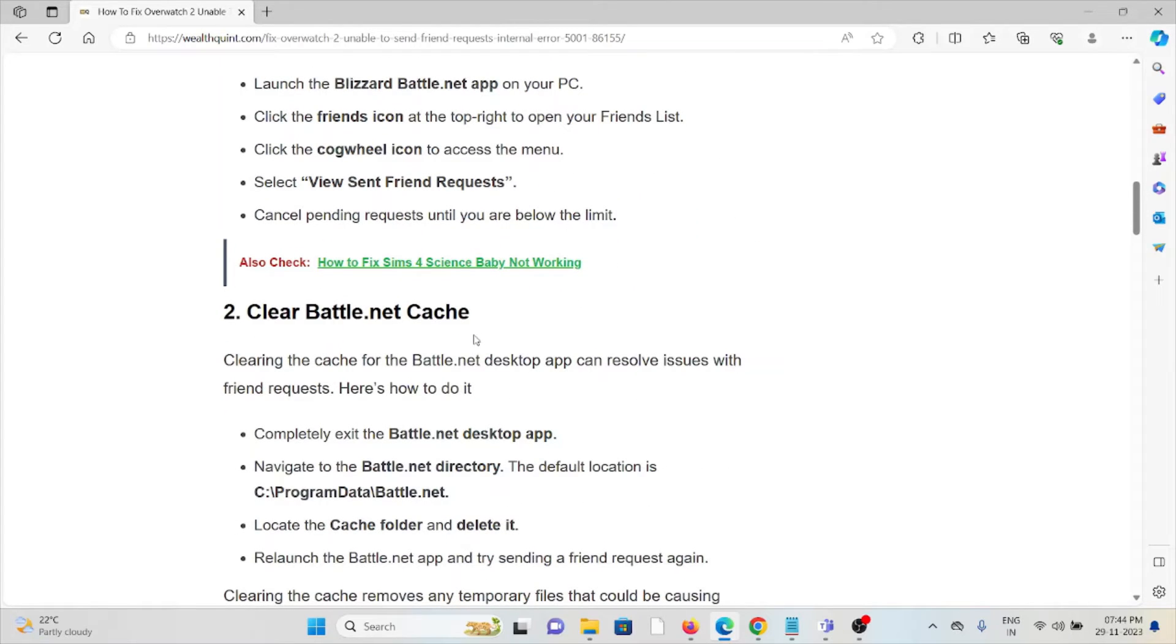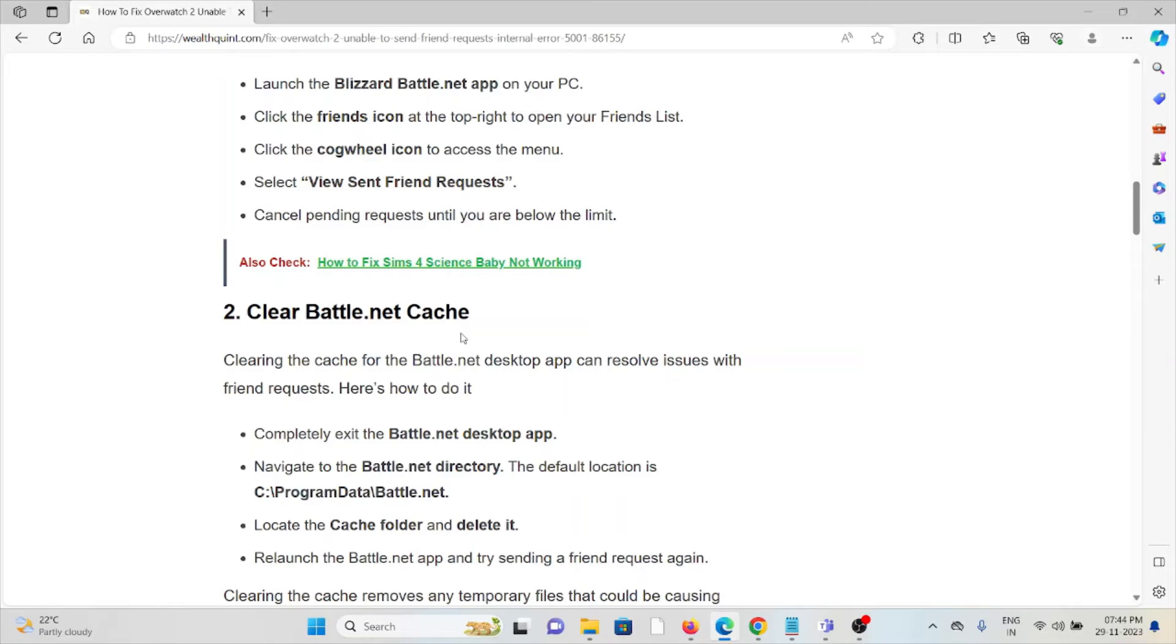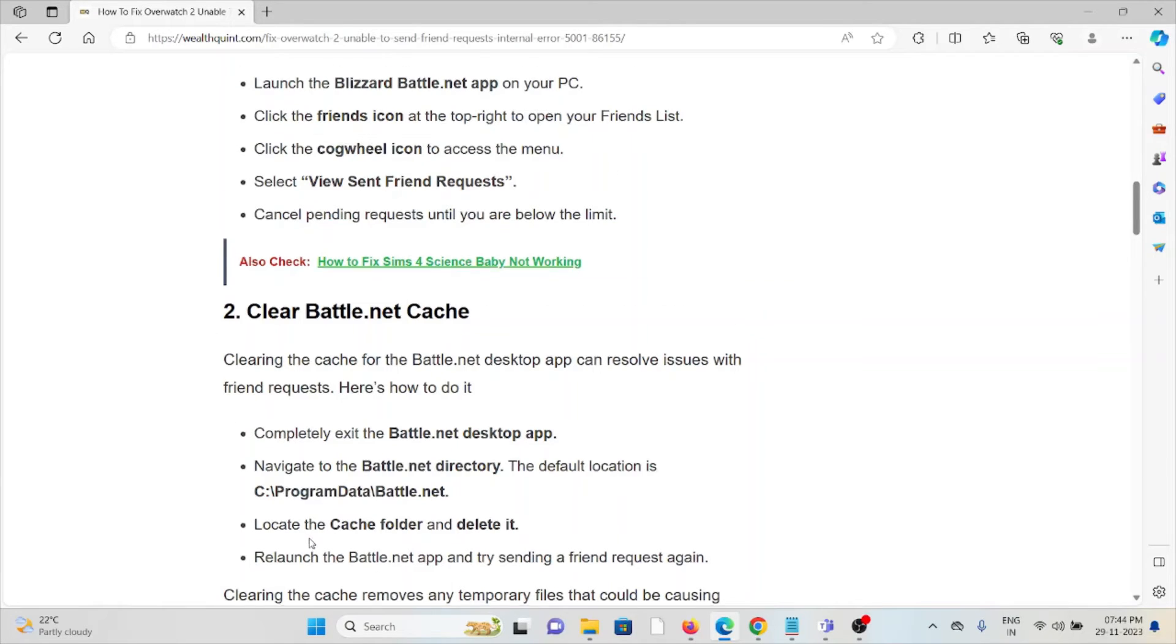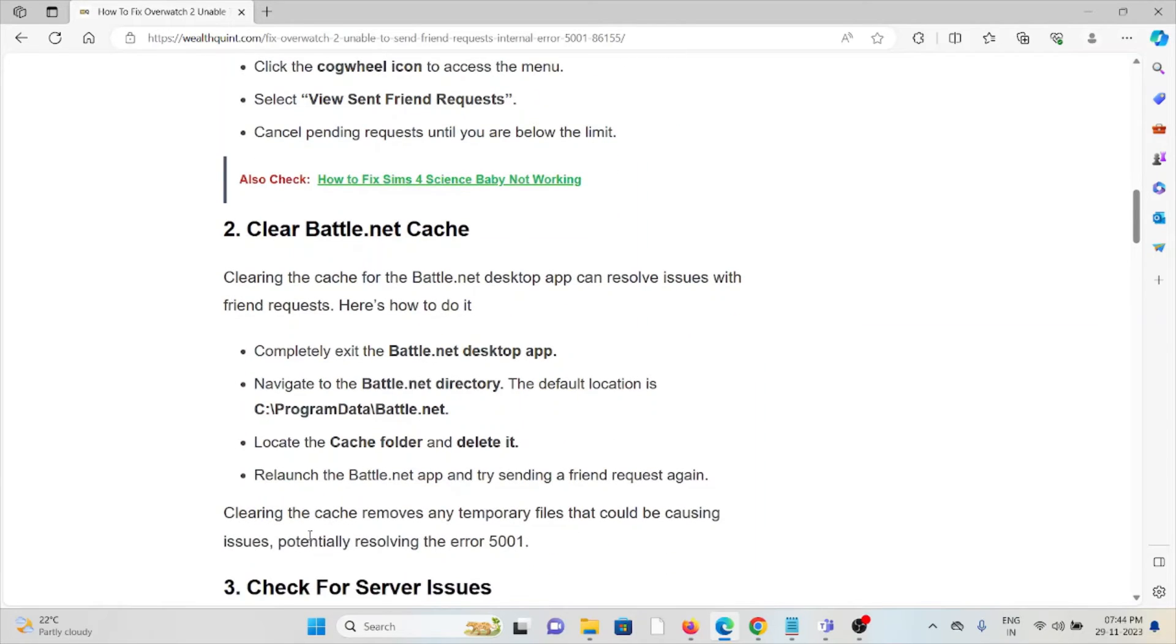The second method is clear Battle.net cache. Clearing the cache for the Battle.net desktop app can resolve issues with friend requests. Completely exit the Battle.net app, navigate to the Battle.net directory at the default location, locate the cache folder and delete it, then relaunch the Battle.net app and try sending the friend request again.